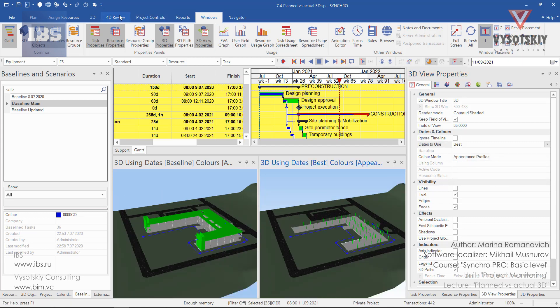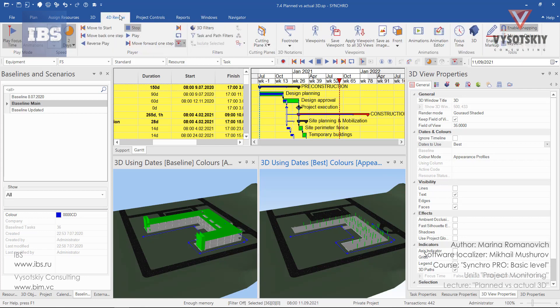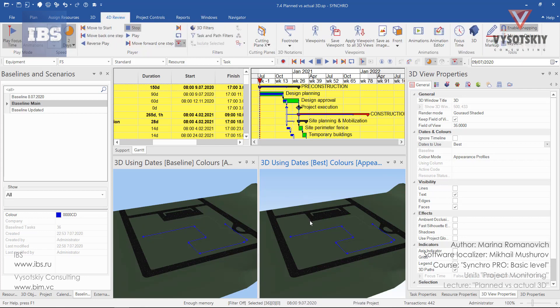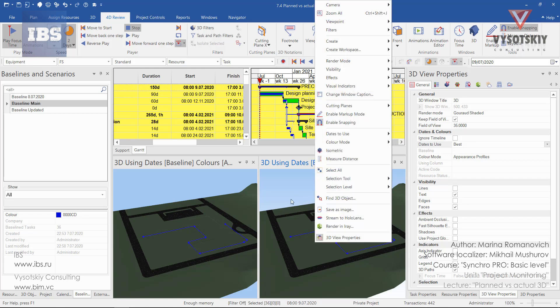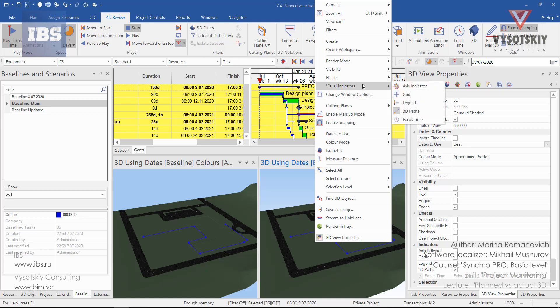Open 4D review tab and select move to start. Let's also hide 3D path. I'll remind you how to do that. Make a right click in the 3D window, go to visual indicators and deactivate 3D path.